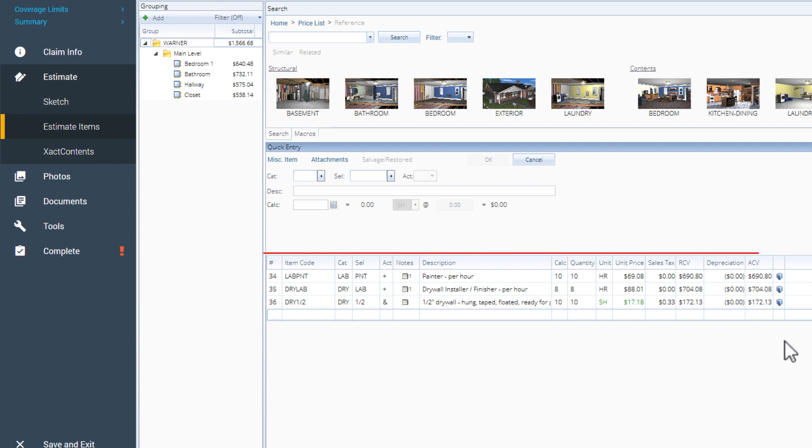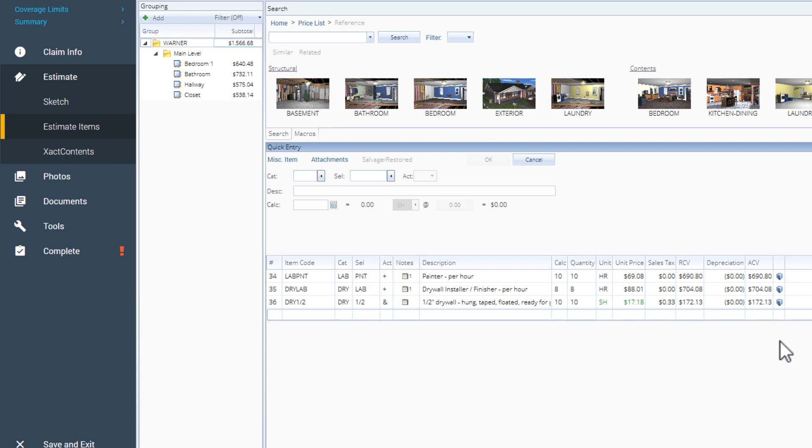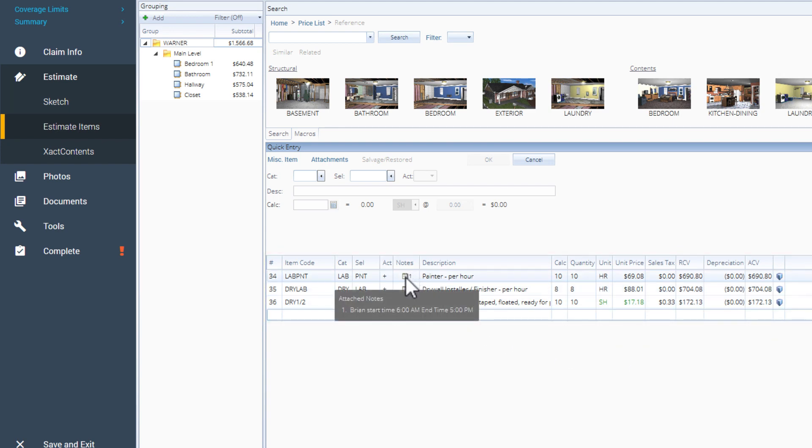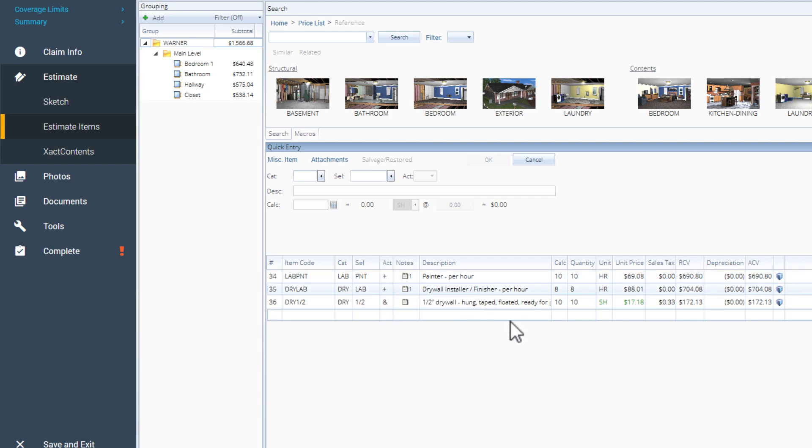You can see the items listed in the Estimate Items tab. These line items contain additional information than a normal pricing line item, such as the employee name and their labor start and end time. For materials worksheets, you will see additional units of measure for line items, like drywall by the sheet rather than by the square footage.